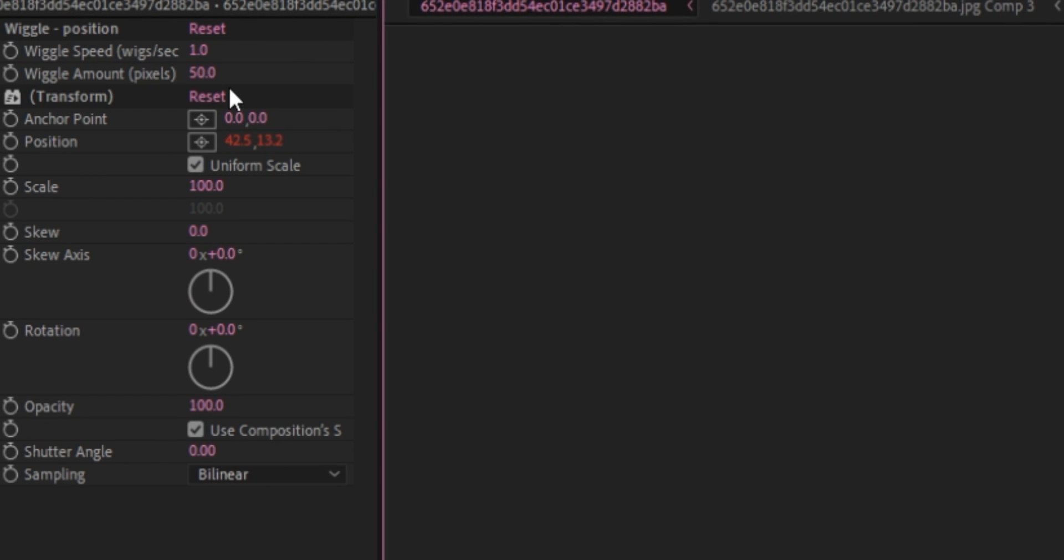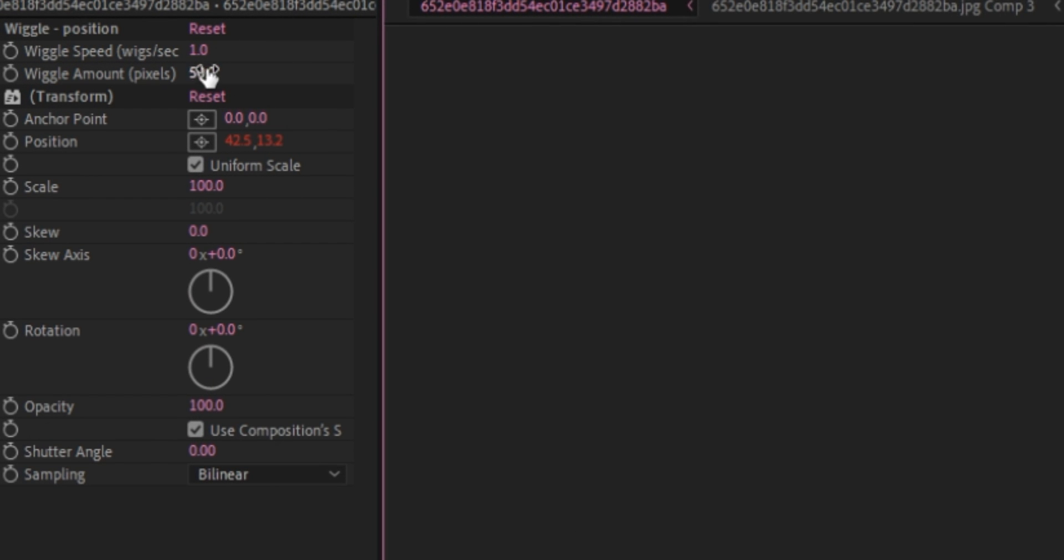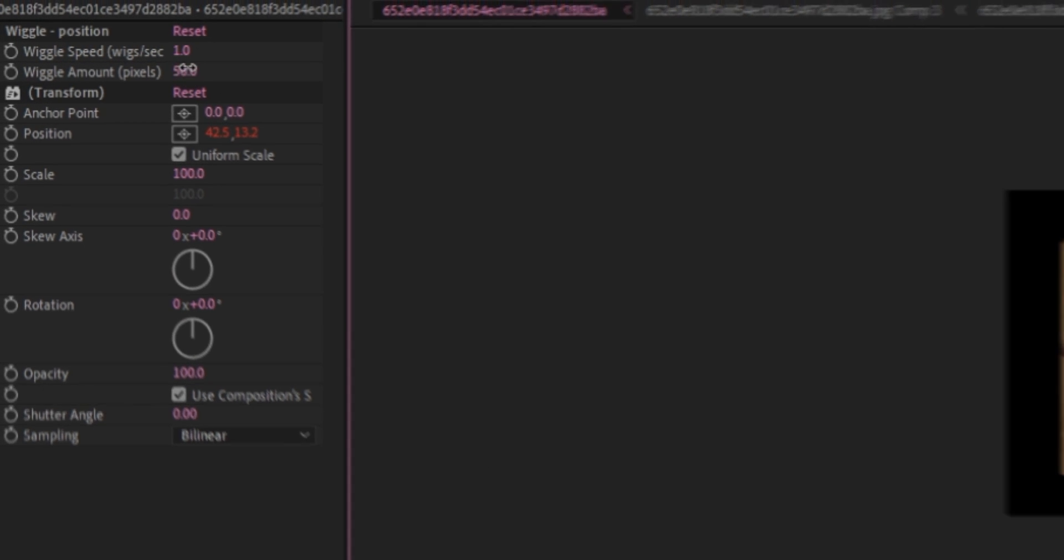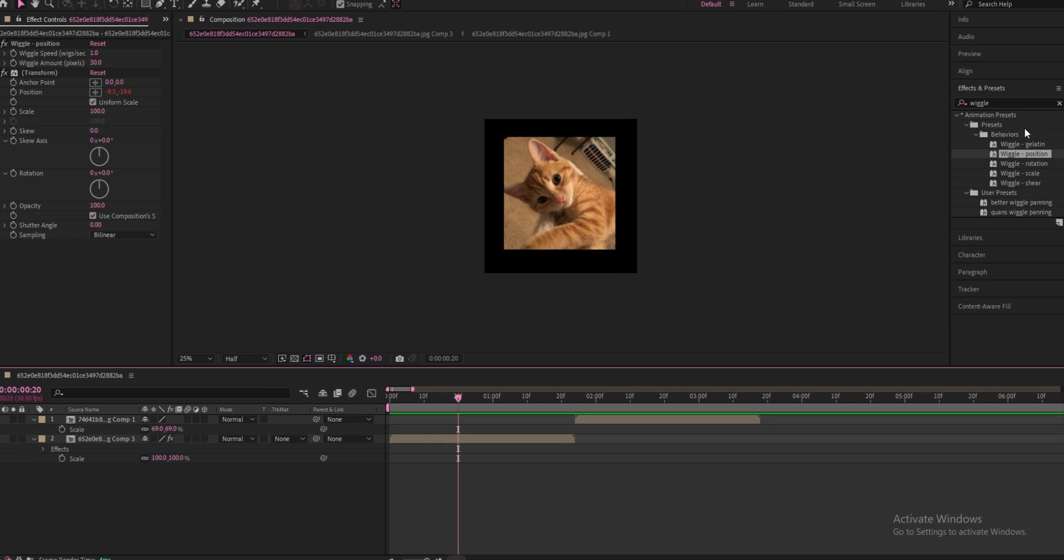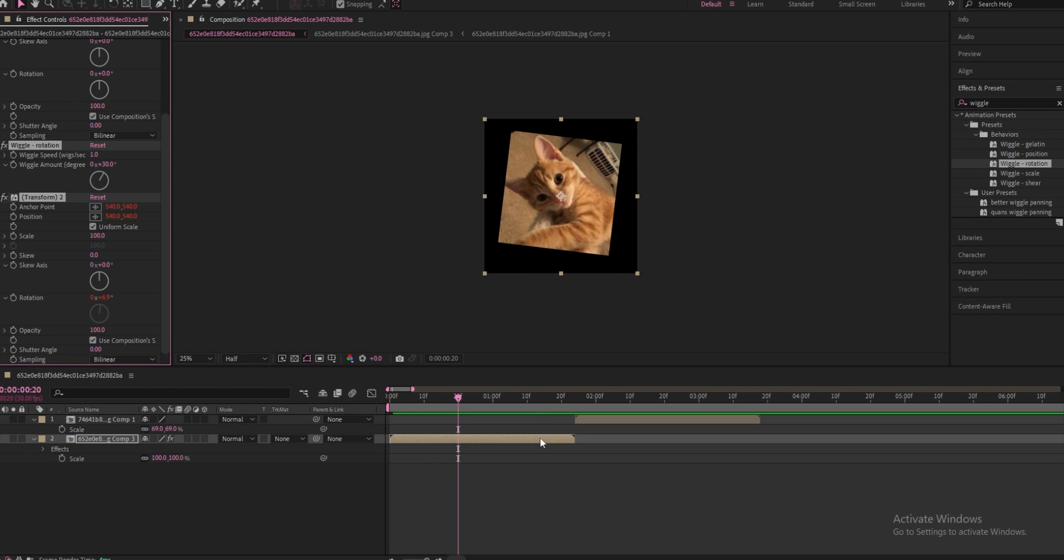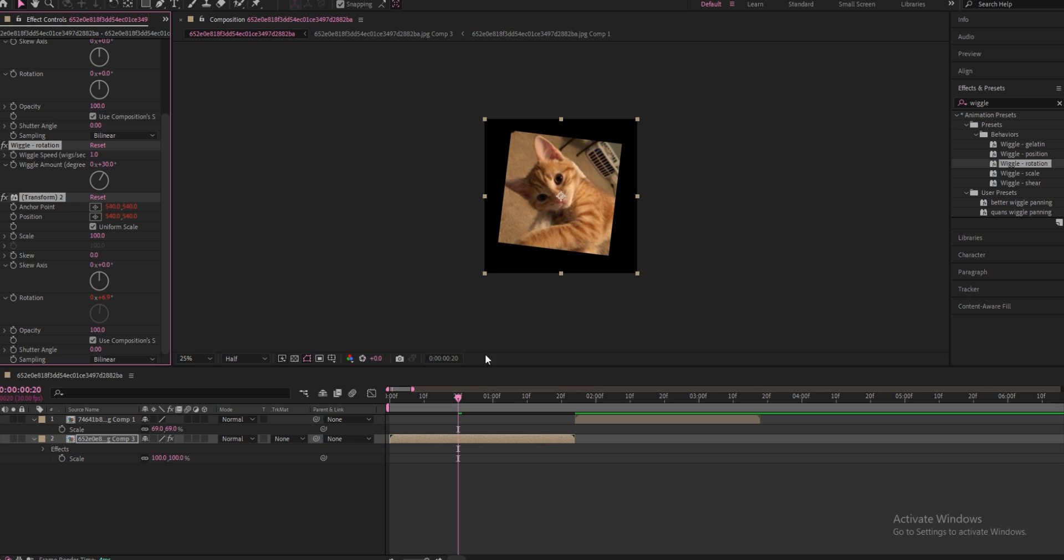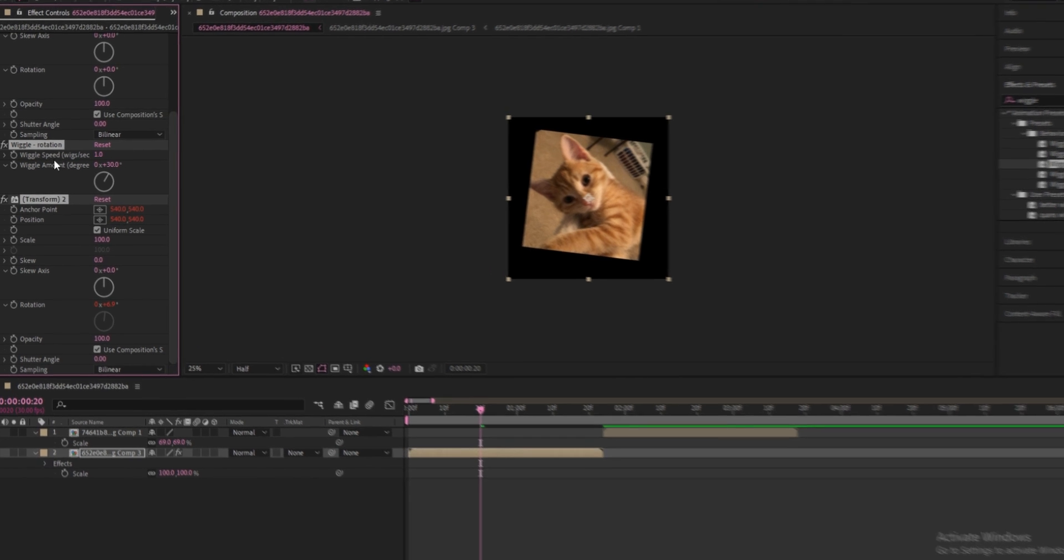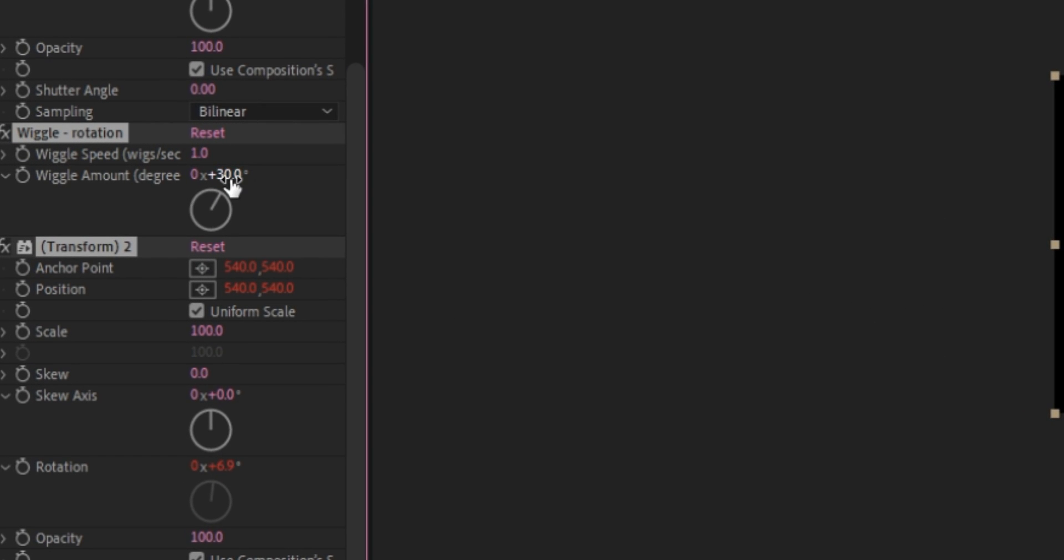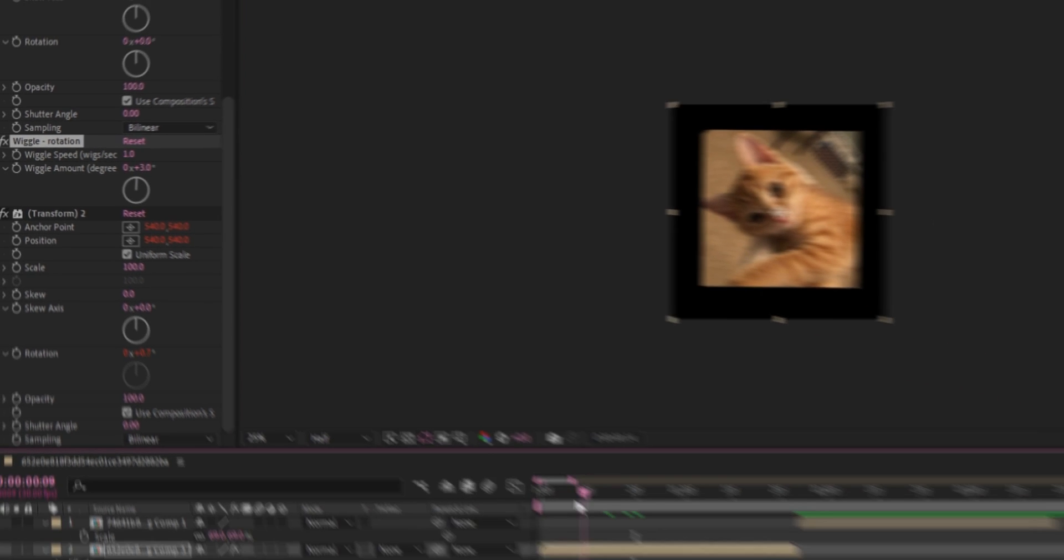Okay, so the next thing you're going to want to search for is wiggle rotation. Just go ahead and drag that onto your clip as well, and change the wiggle rotation from 30, change this to 3. Change it to 3.